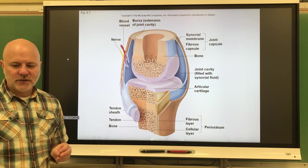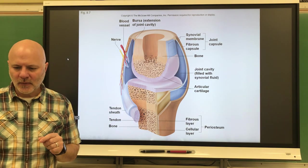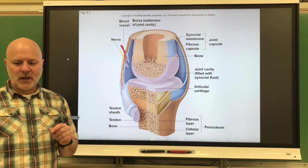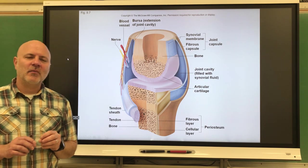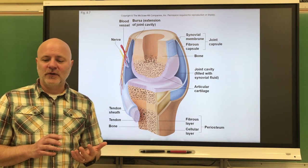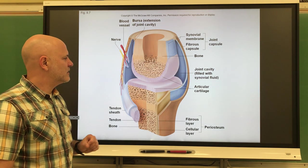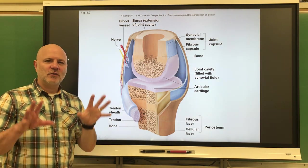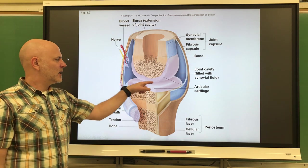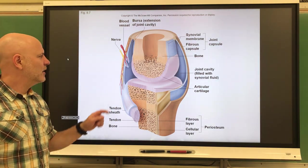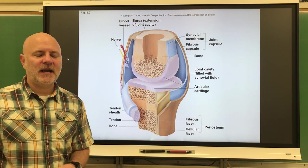The joint capsule's inner layer is the synovial membrane; the outer layer is made of ligament. The synovial fluid, similar to serous fluid, reduces friction between the bones. The synovial membrane produces that synovial fluid, which fills the cavity. So when we move our bones, it's articular cartilage against articular cartilage with synovial fluid in between — this makes it 40 times slicker than ice against ice.